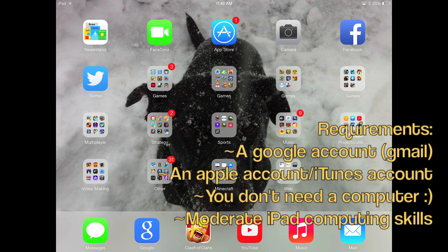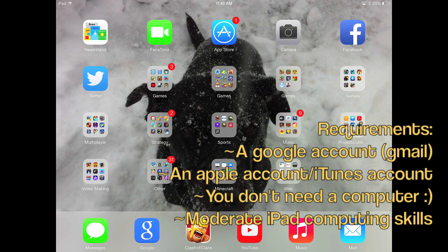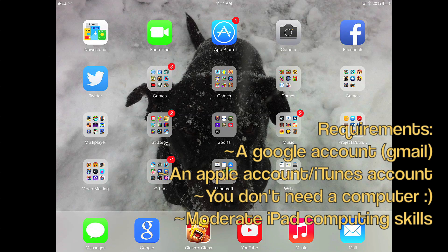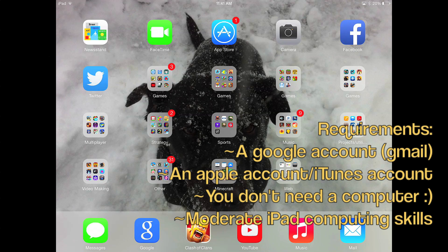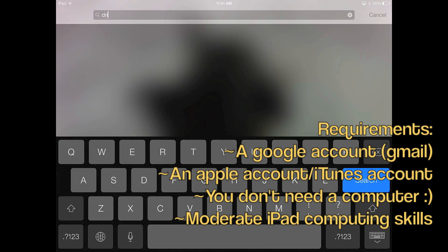There are three requirements that you're going to need to be able to do this. You're going to need a Google account which is the same as a Gmail account. You're also going to need an Apple account or iTunes account, which you should already have. And you're also going to need a computer.